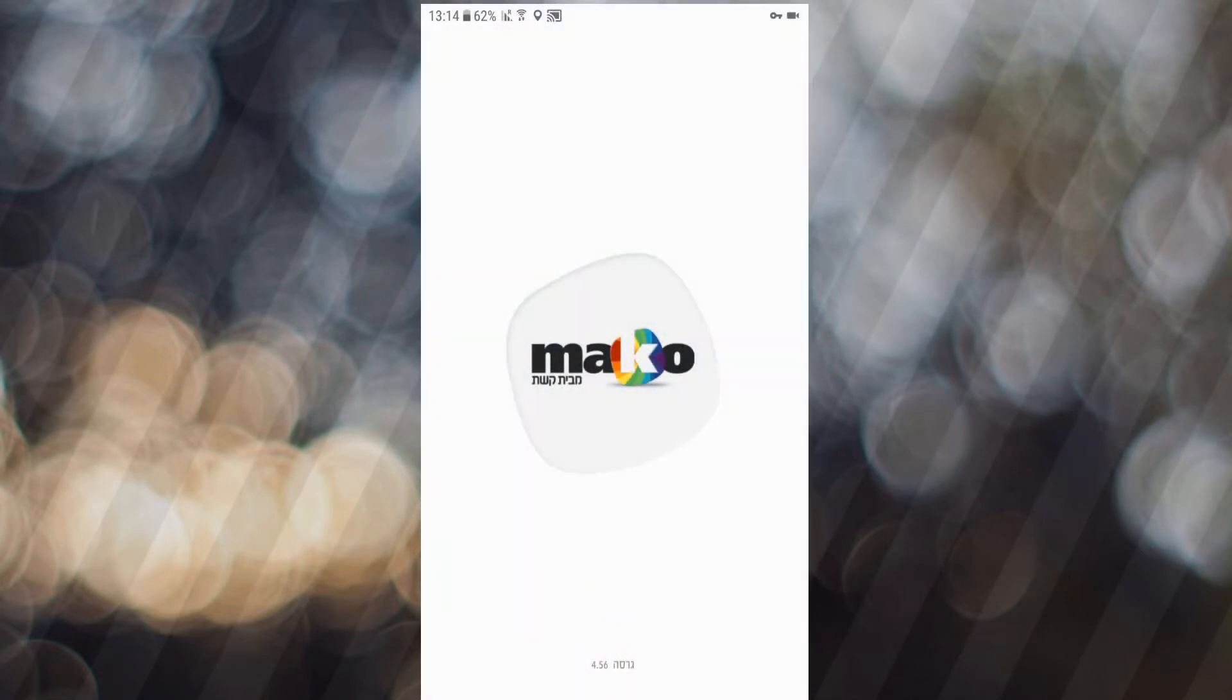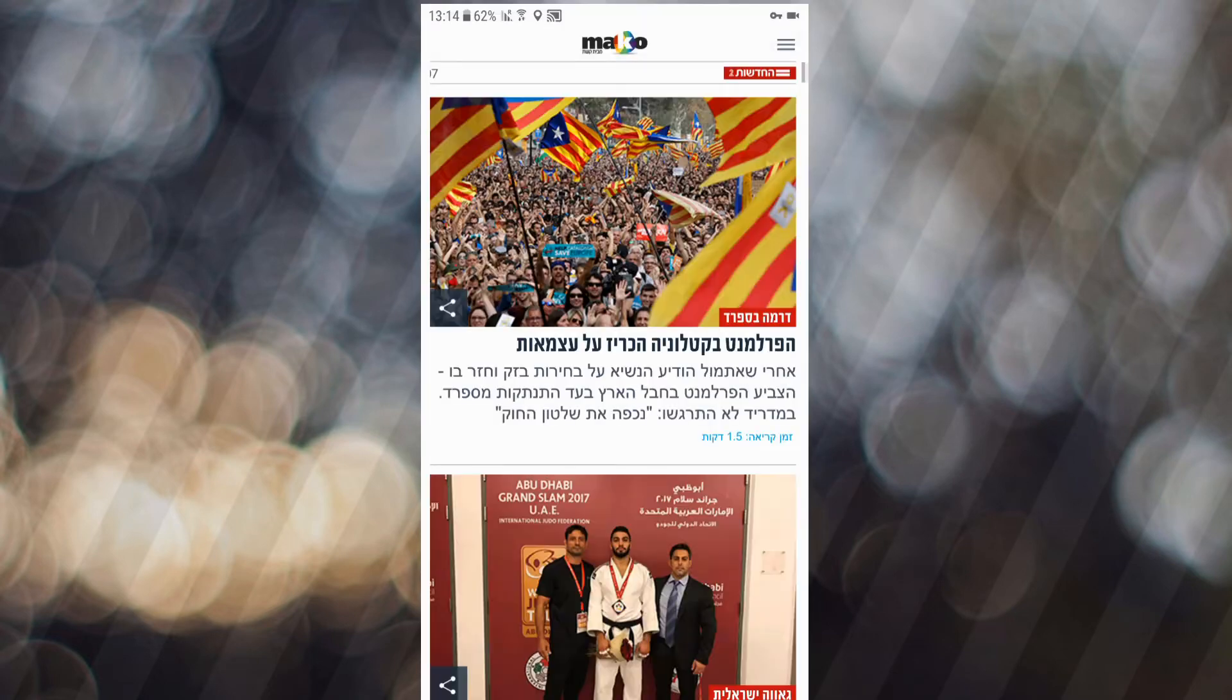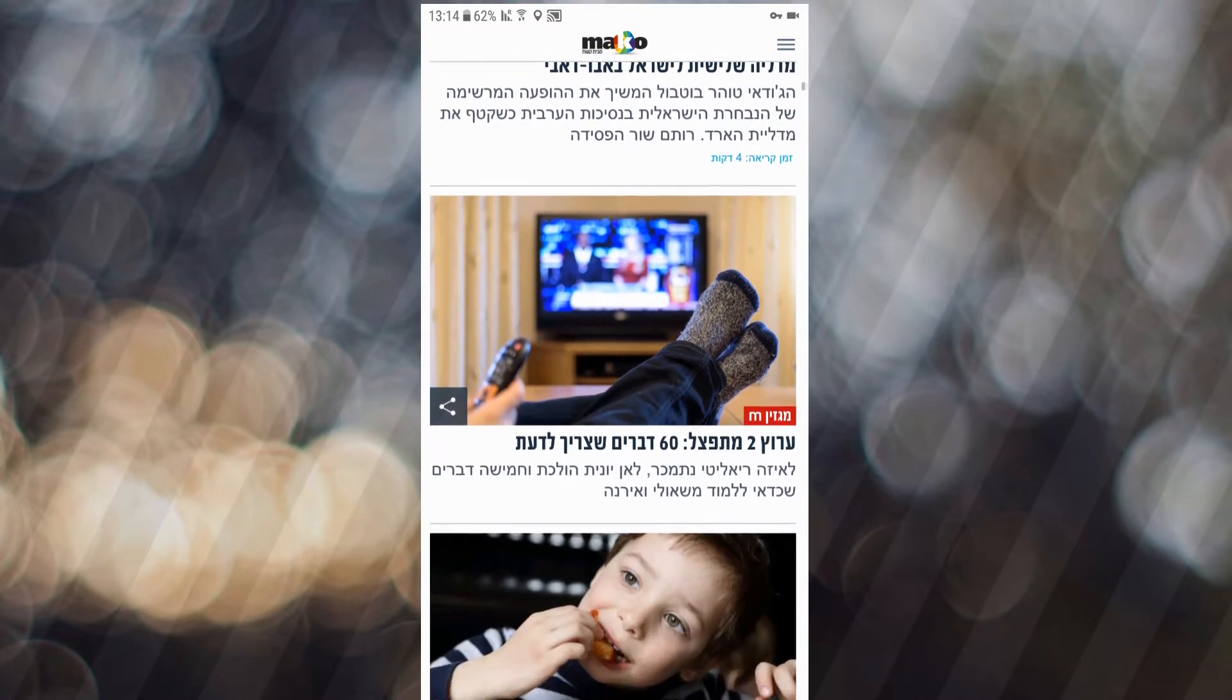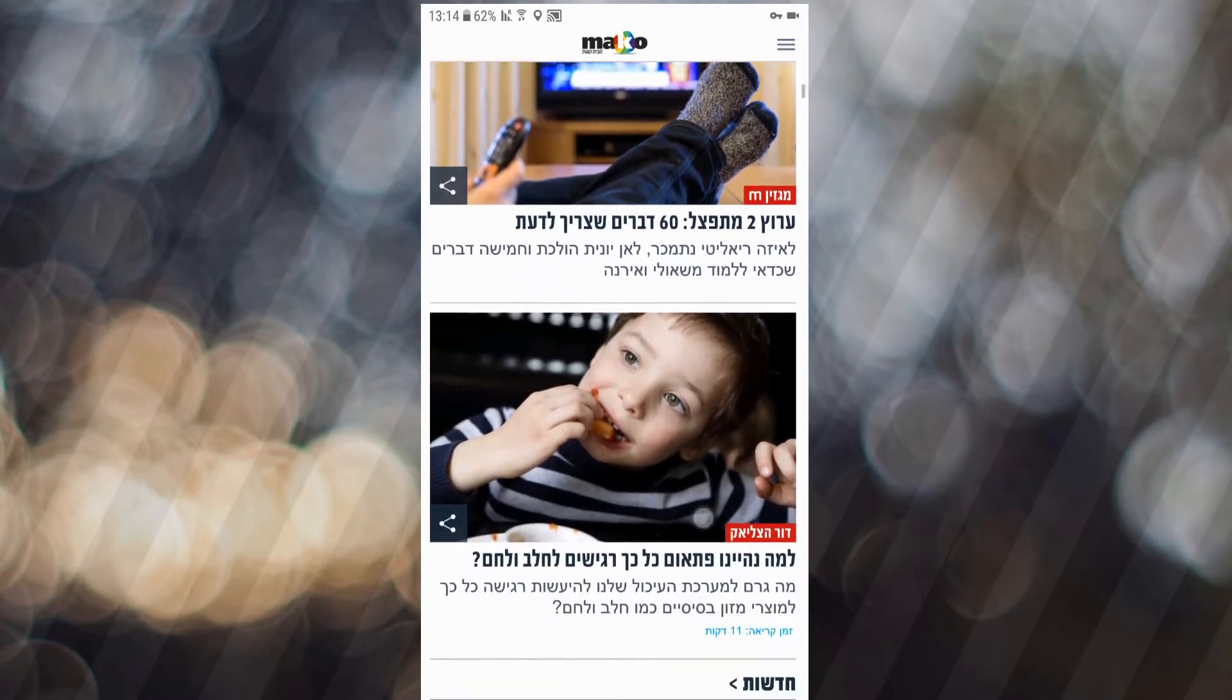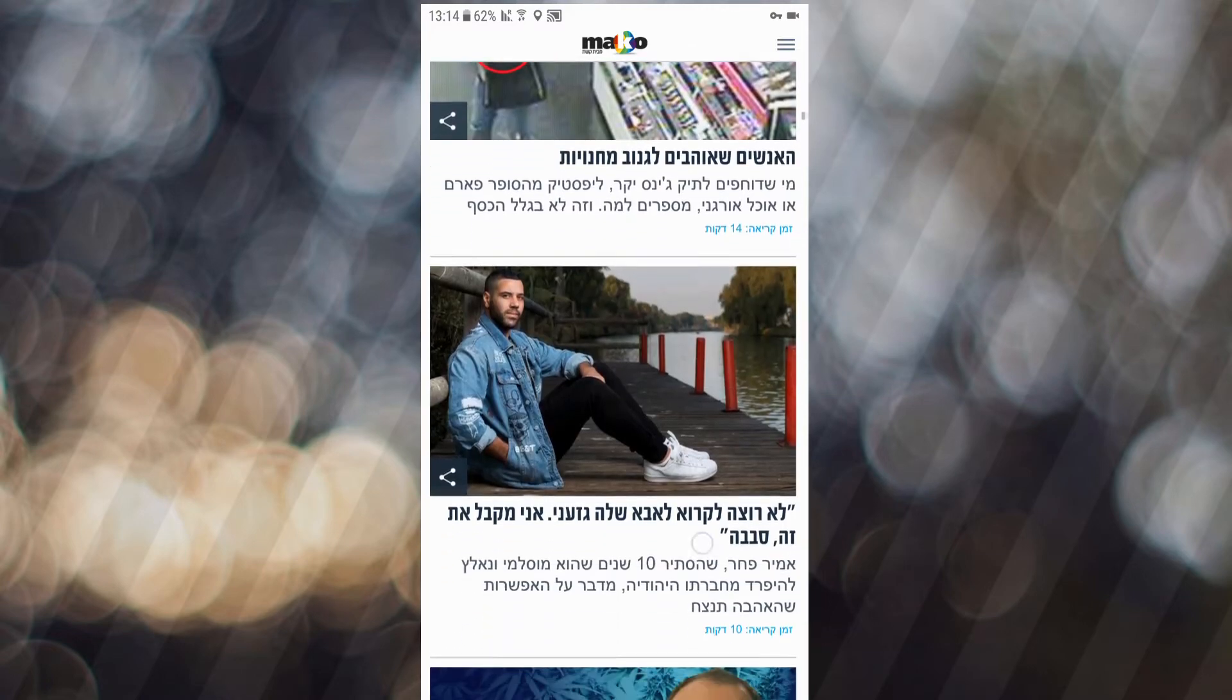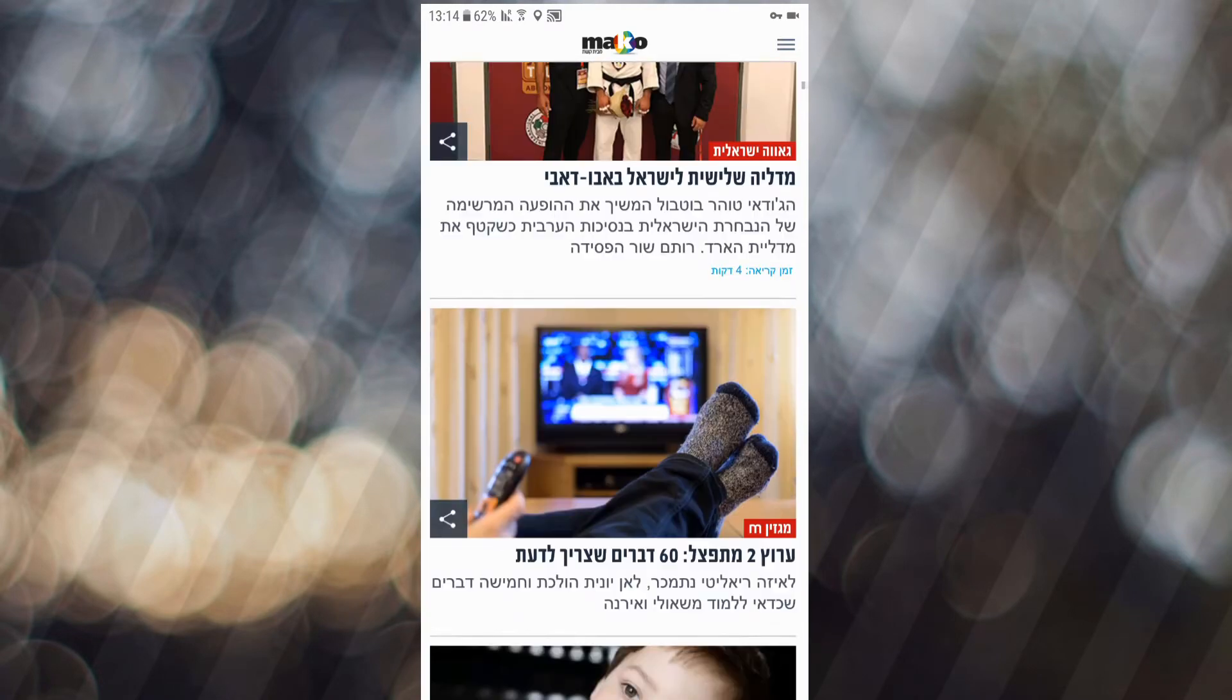And I'll show you another example. This app is an Israeli app, and there are a lot of ads inside of it. And now there are no ads.